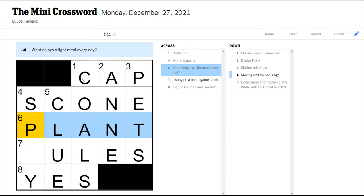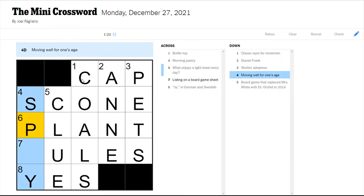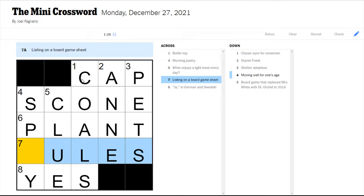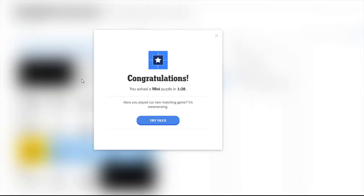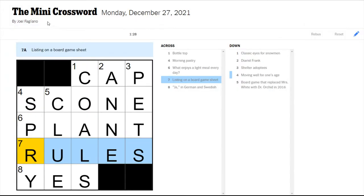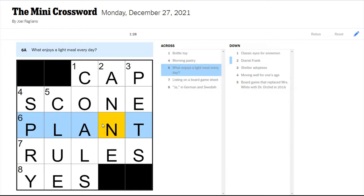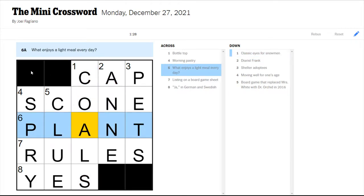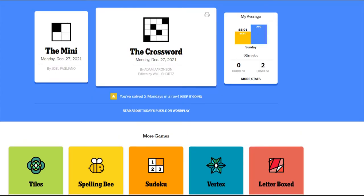If you didn't know, in the crossword if you see a question mark at the end of a clue that means that there's something punny going on and you're not meant to read it literally but figure out what the word play is. And then moving well for one's age would be spry I think and listing on a game board sheet would be rules. So one minute and 28 seconds, that's only really half a minute slower than I would normally I think.